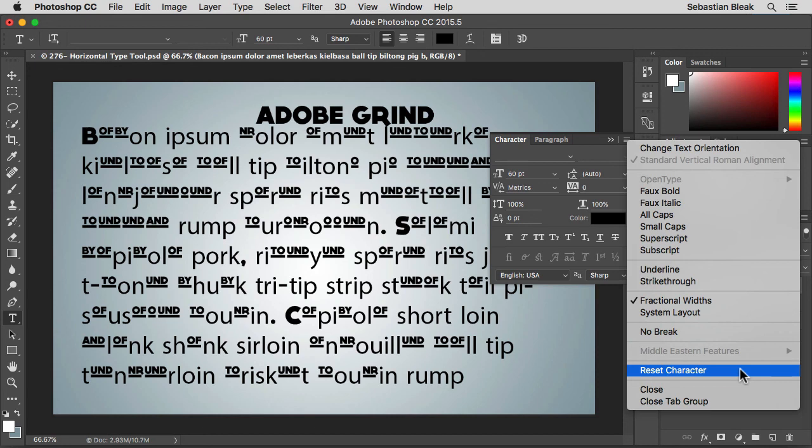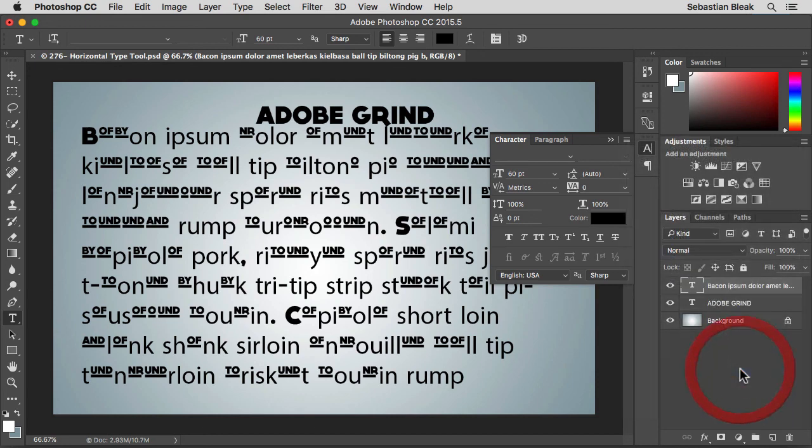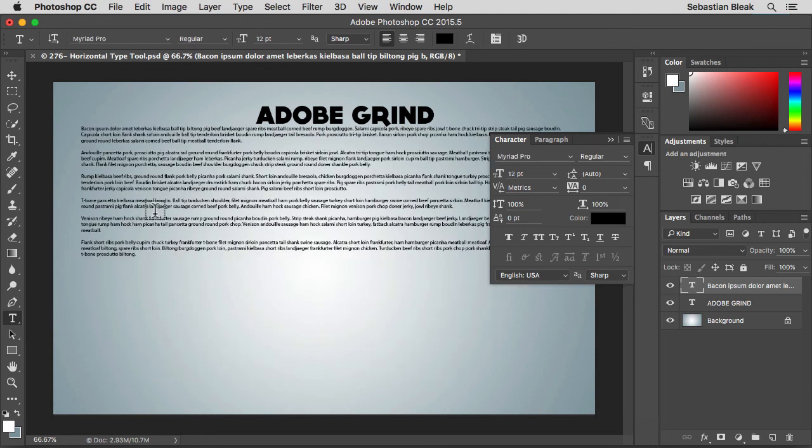Click on reset character. And it's going to take a couple seconds but it's going to bring everything back to the default settings.